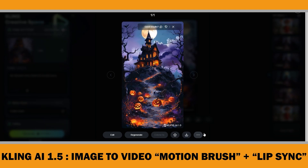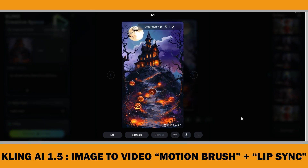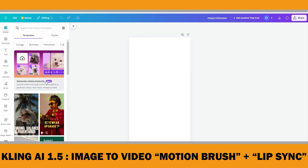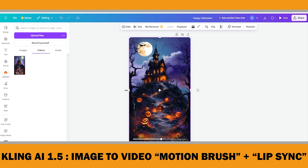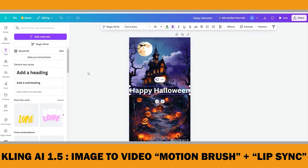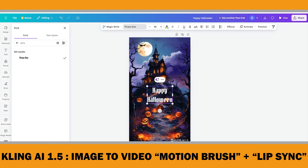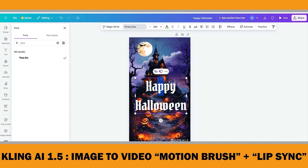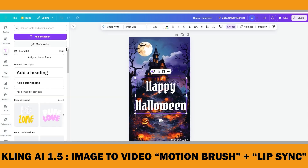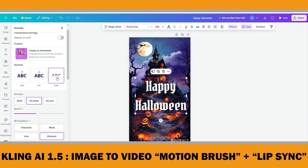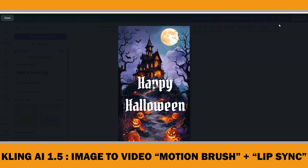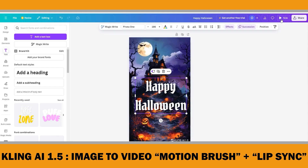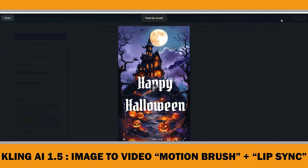Once you are done with your video in ClinkAI, you can download it and use platforms like Canva to add text and deliver your message to your audience. You can even animate the text for more impact. In my opinion, these short AI-generated videos are far more engaging than just posting static images.